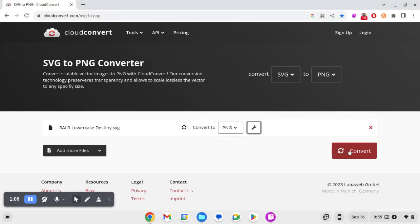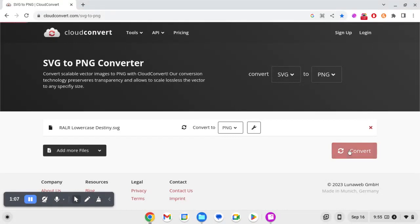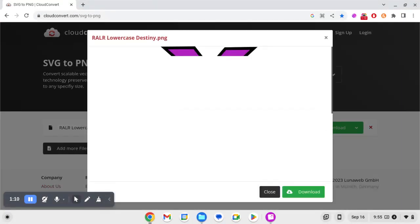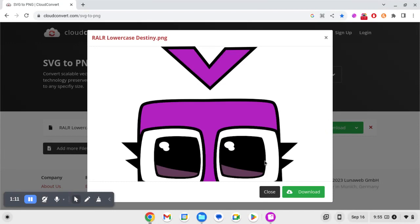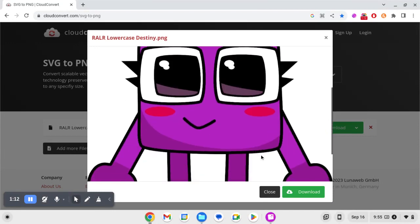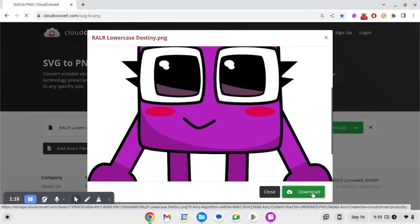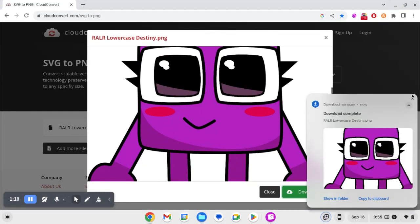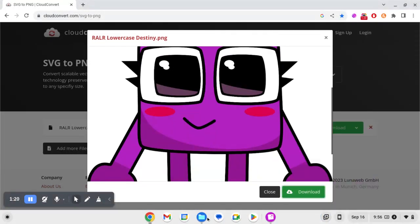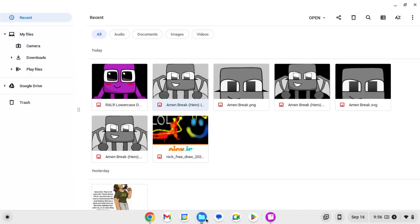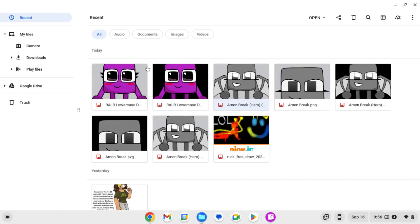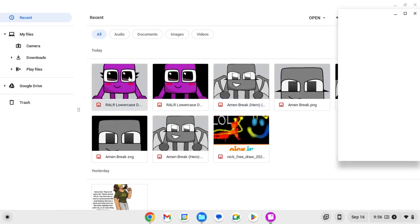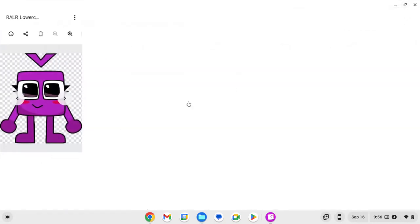So this is what the sprite looks like. We're gonna save that. Let's check this sprite out.